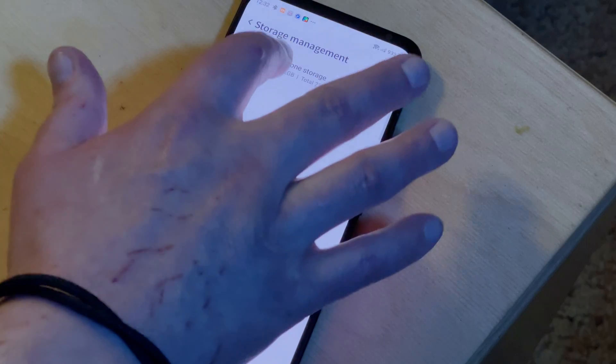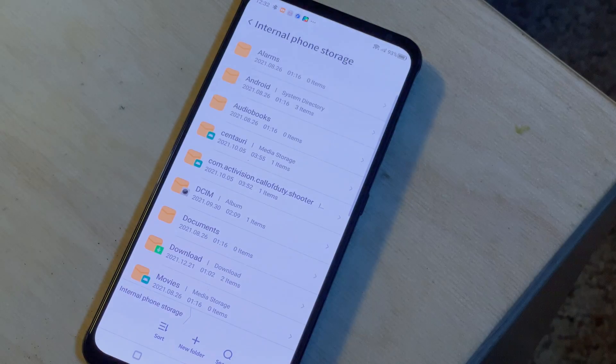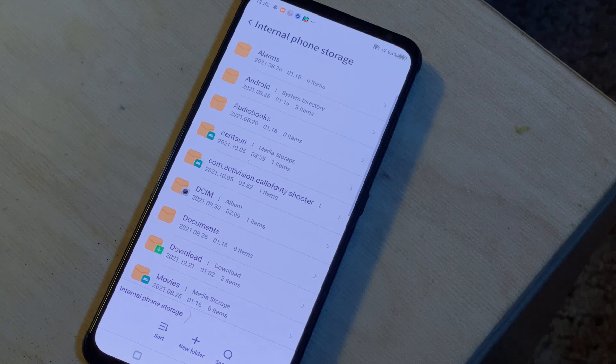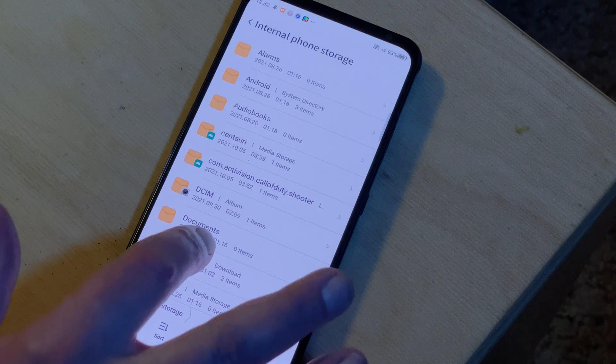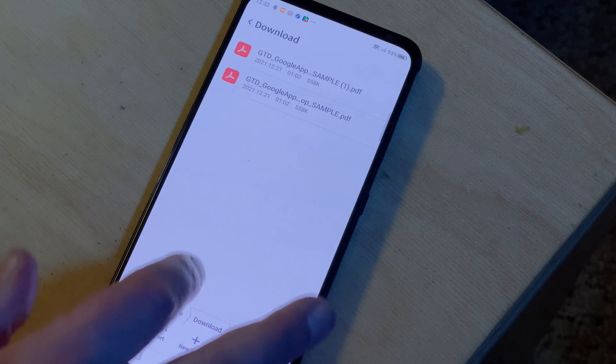Deleting files on Android is easy. Just open a file manager app, select the file you want to delete, and hit the delete button. That's it.